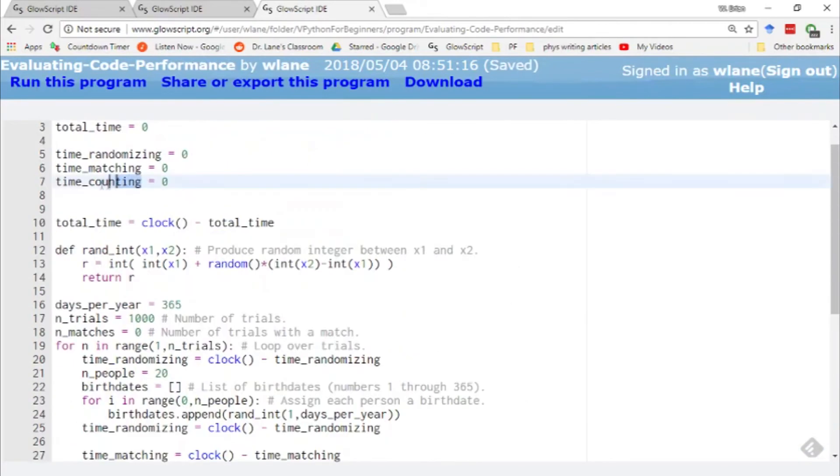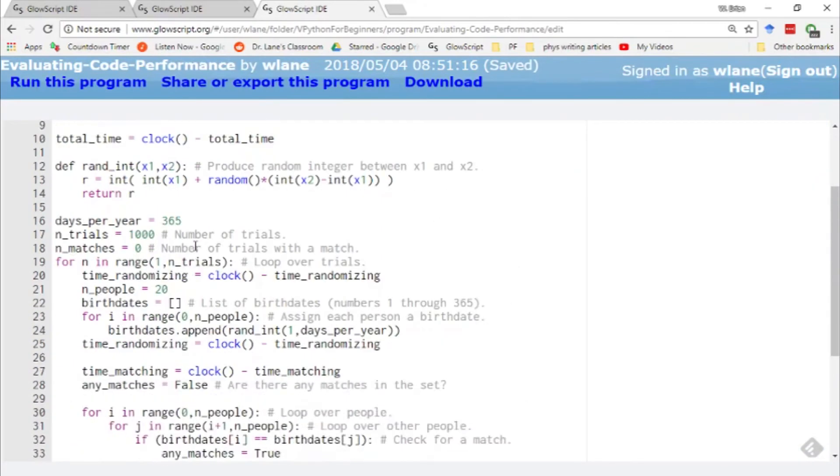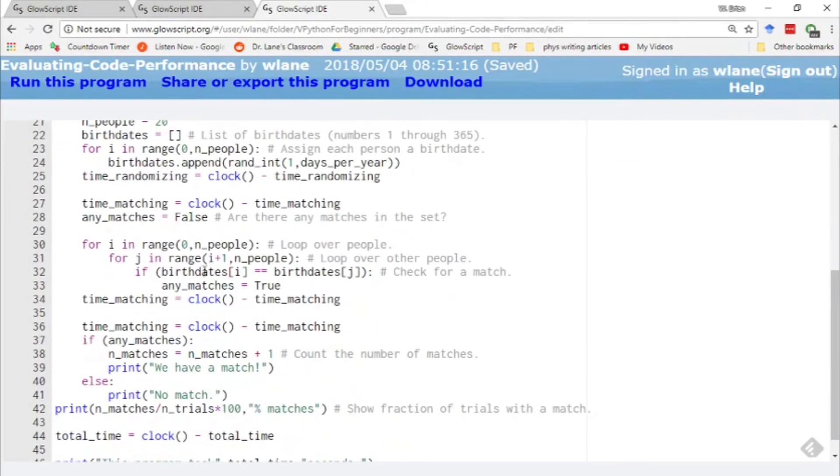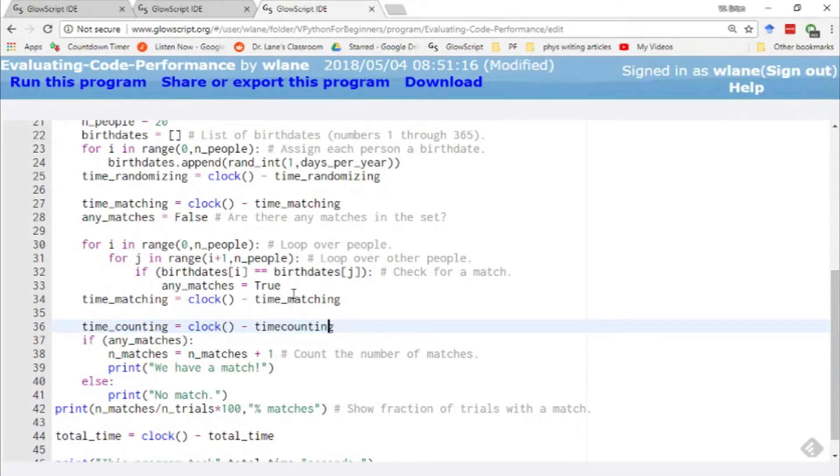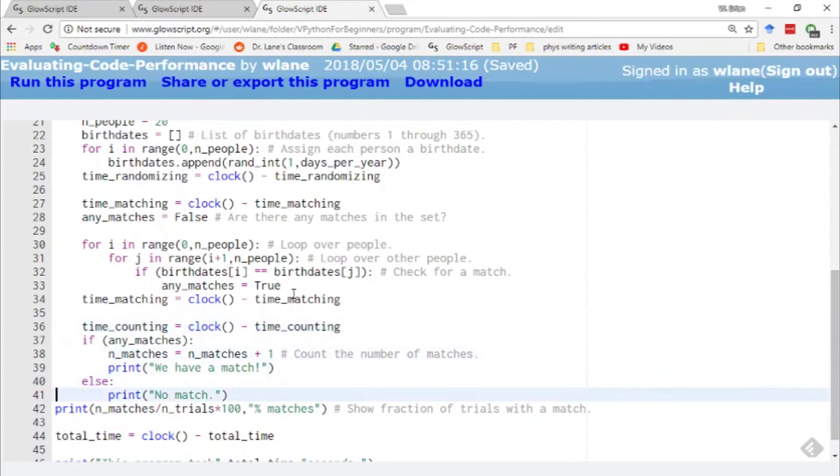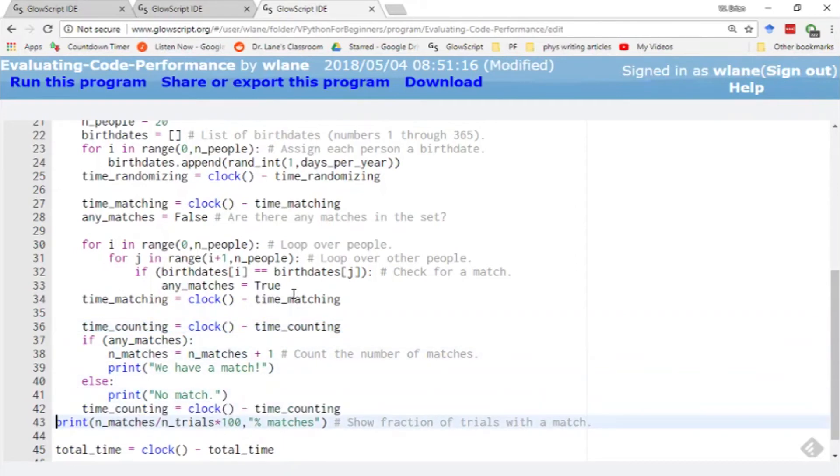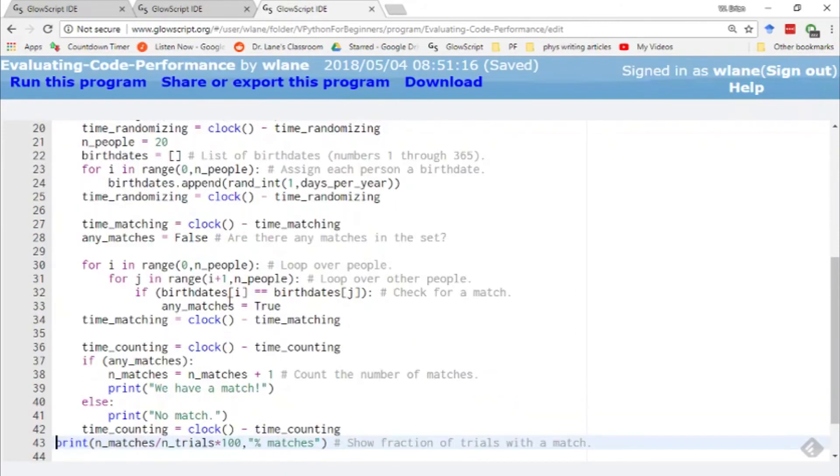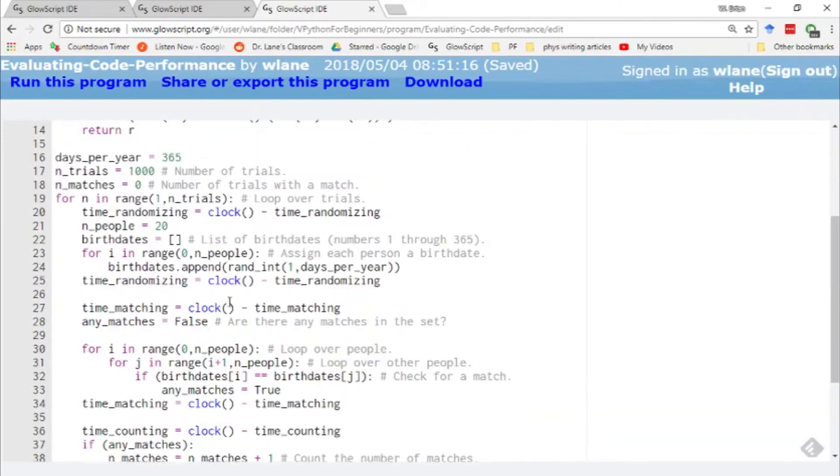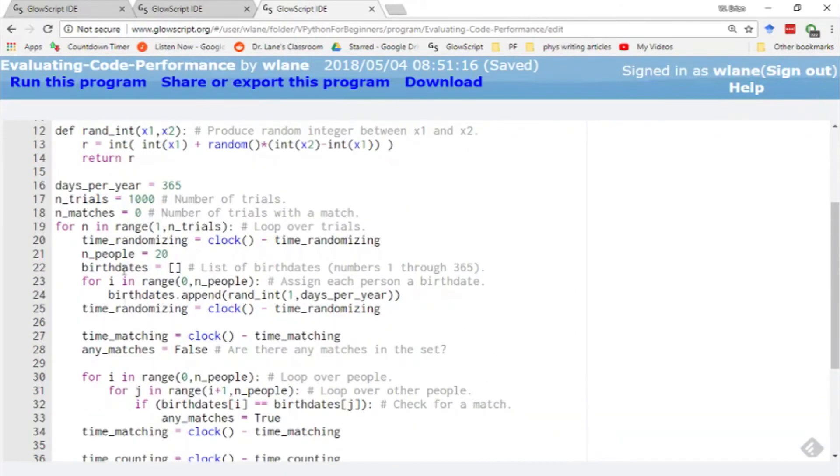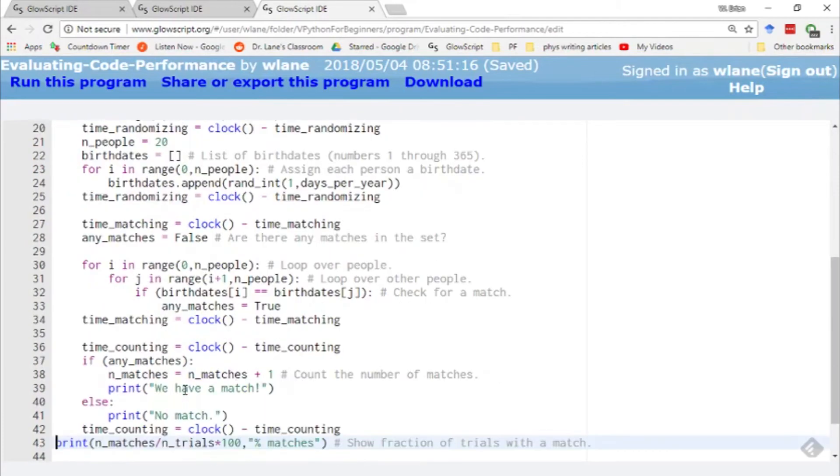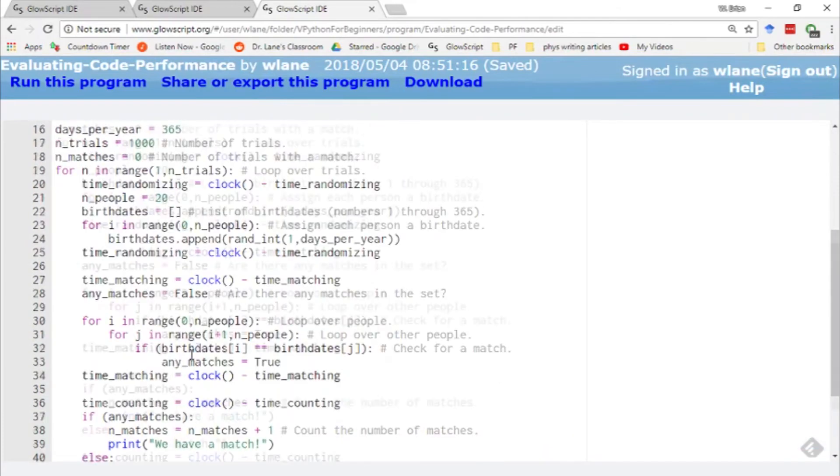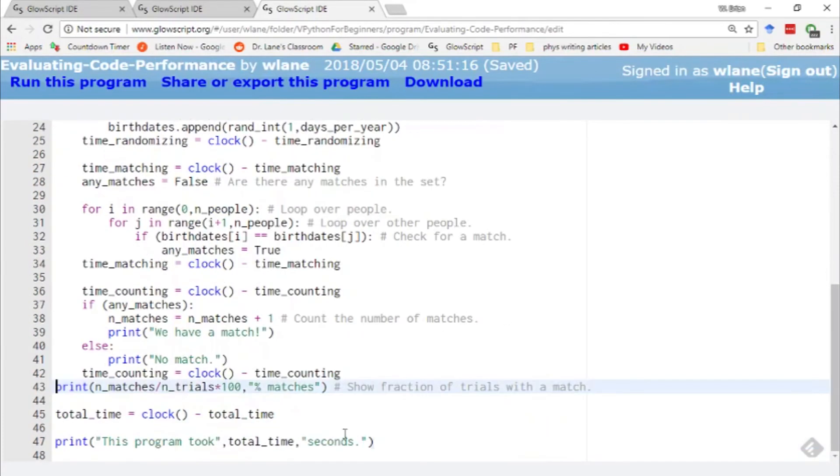And then finally, I do the same thing here with the time spent counting. Control C to copy. Control V to paste. I need an underscore there. And so here, I just copy this line because it's the same calculation every time and paste it in here. So now I'm going to have my total time. And then I'm going to have the amount of time spent randomizing, the amount of time spent matching, and the amount of time spent counting. So we're going to put in a few more print statements at the end here.